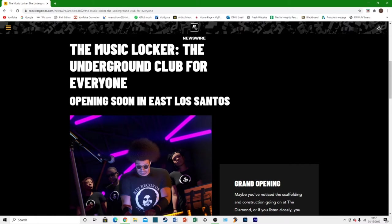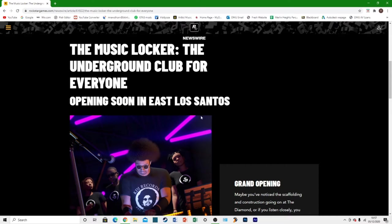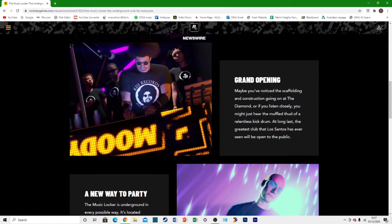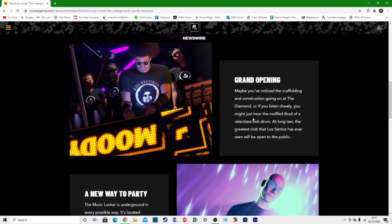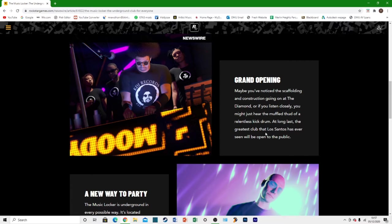So it says the new music locker, the underground club for everyone opening soon in East Los Santos. Obviously the Diamond Casino is in the east. I'm sure by now you've all seen that construction there but it tells you the grand opening. Maybe you've noticed the scaffolding and construction going on at the Diamond Casino. You might just hear the muffled thud of a relentless kick drum. At long last the greatest club that Los Santos has ever seen will be open to the public.